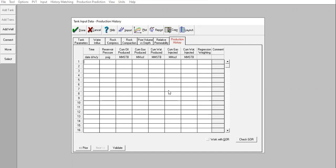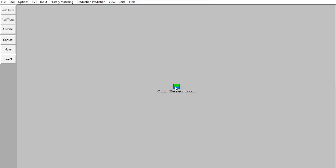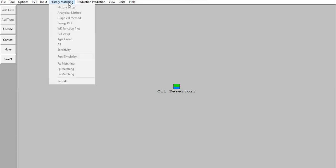This is a virgin reservoir with no production history yet and no injection, so no production history is entered. Click Validate. We have oil reservoir and aquifer. Because we don't have production history, we cannot do history matching, so everything will be inactive in the history matching tab. We go directly to production prediction.